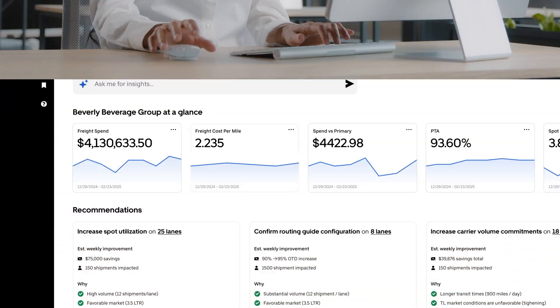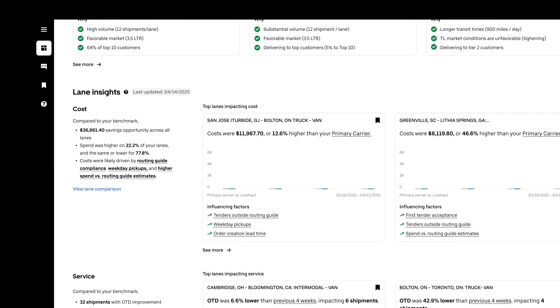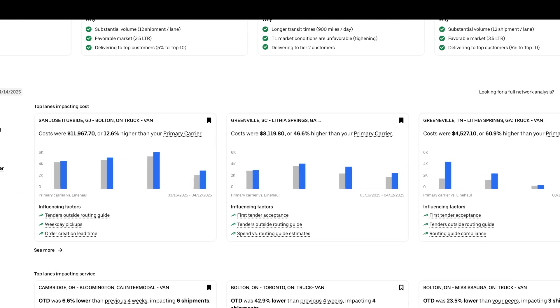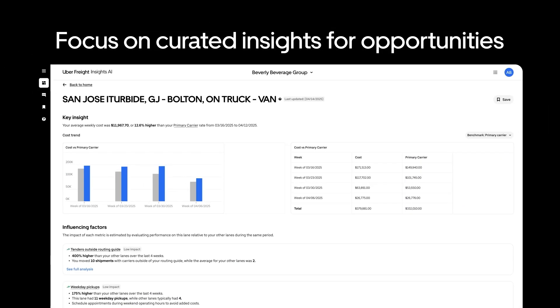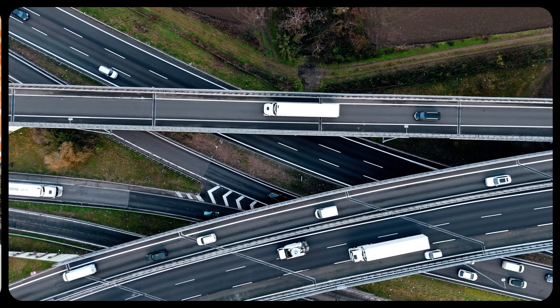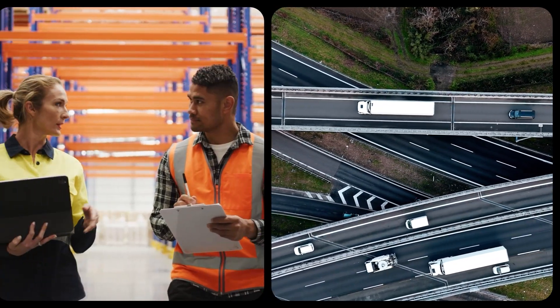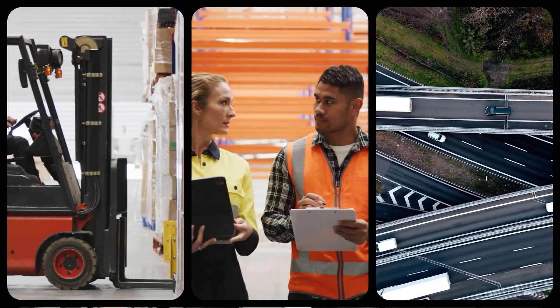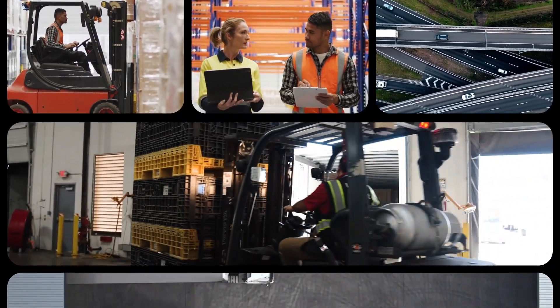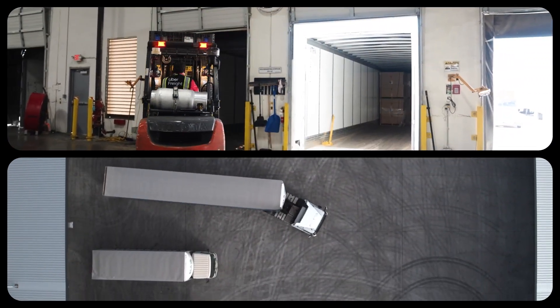Stay on top of what matters most and anticipate what's next with a personalized KPI dashboard and curated insights. It uncovers high-impact, high-ROI opportunities backed by over 20 years of logistics data, guiding teams to strategic decisions.